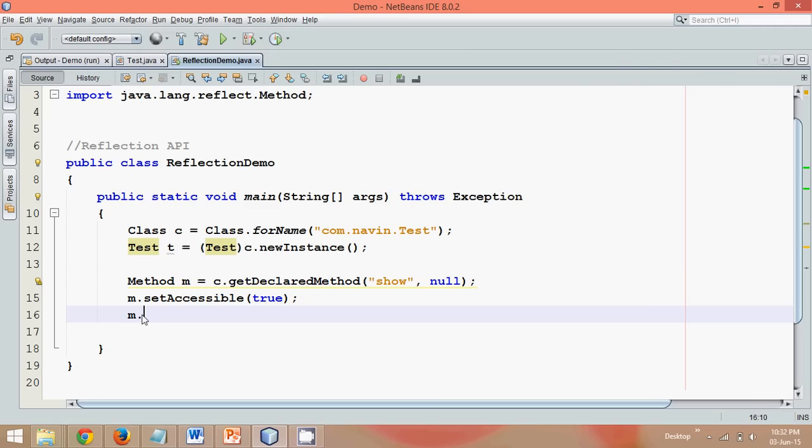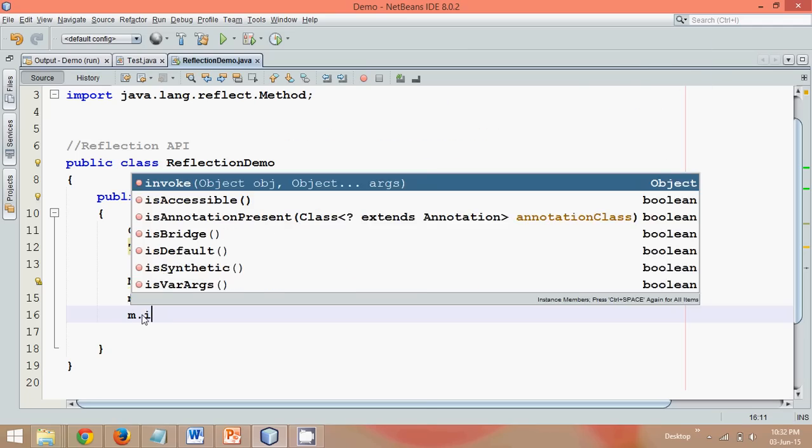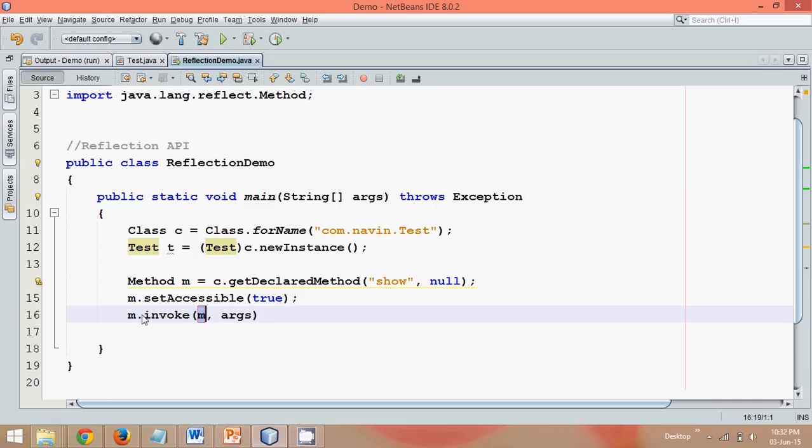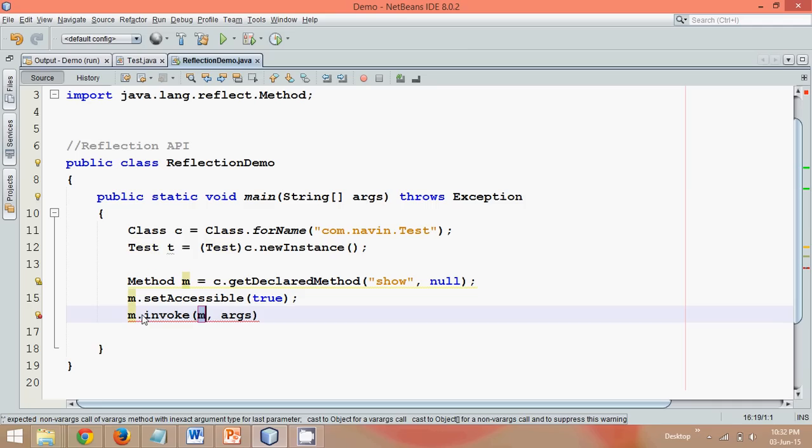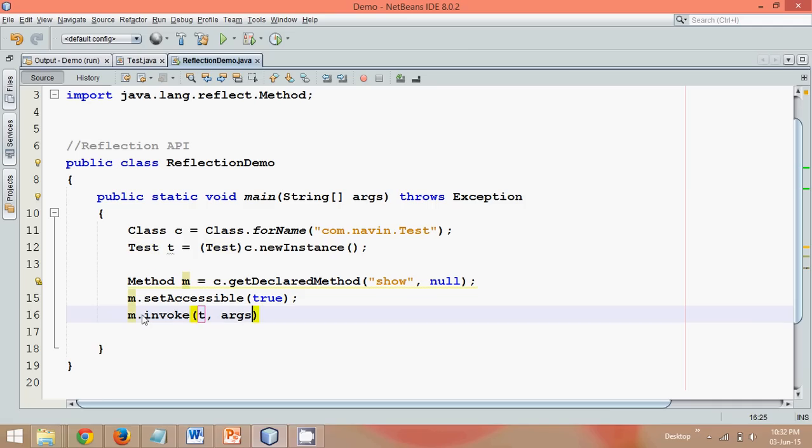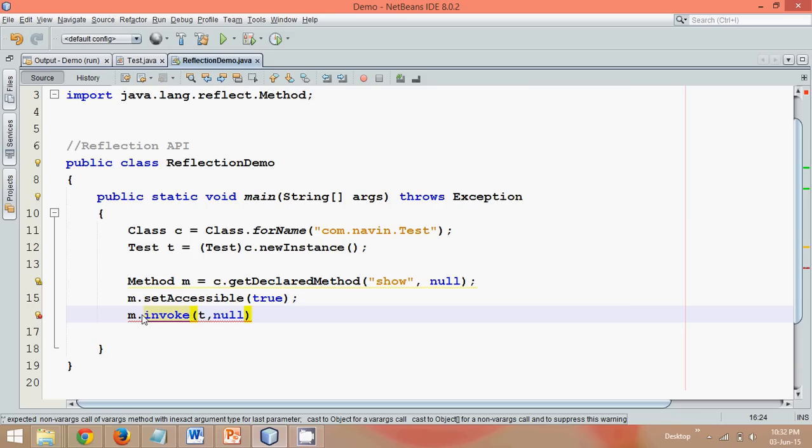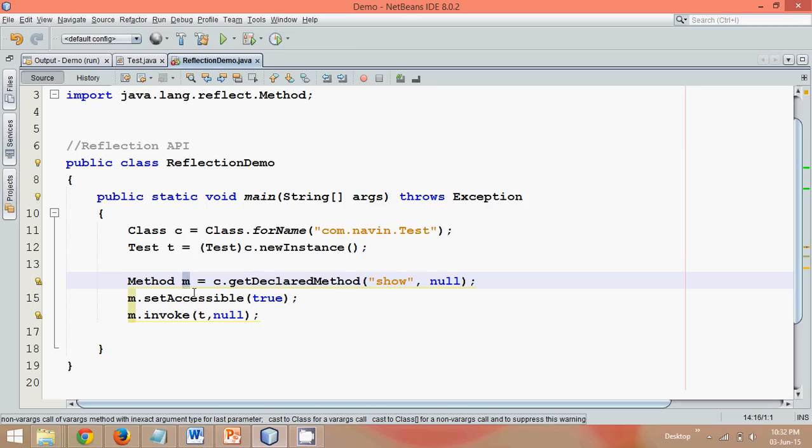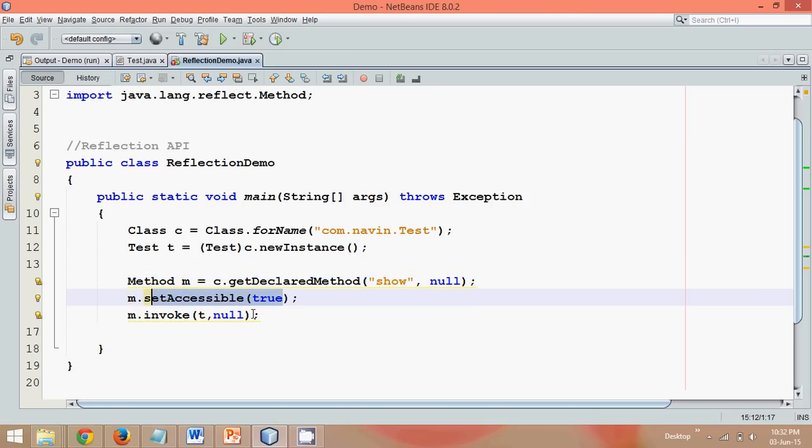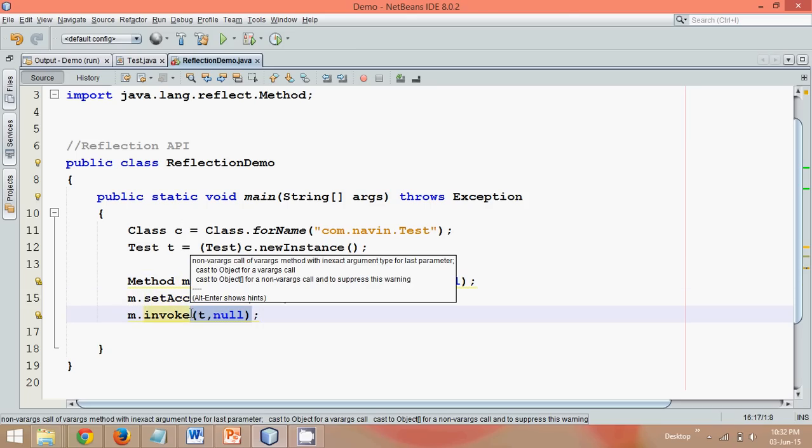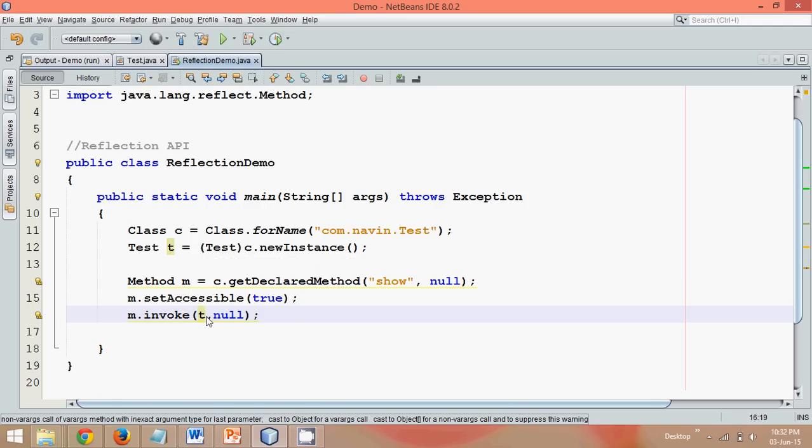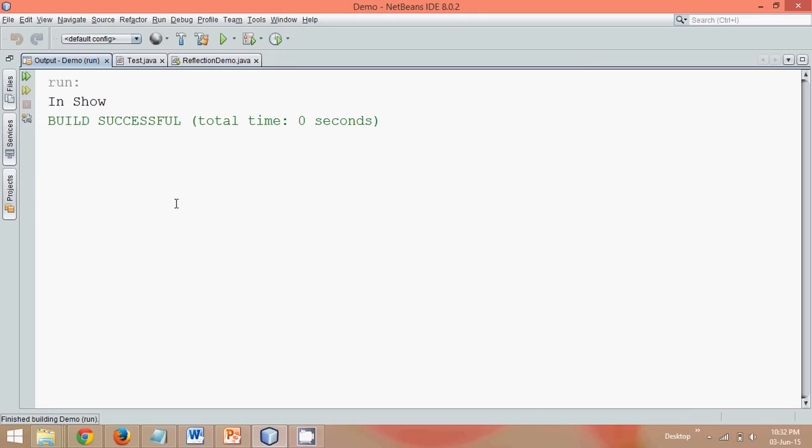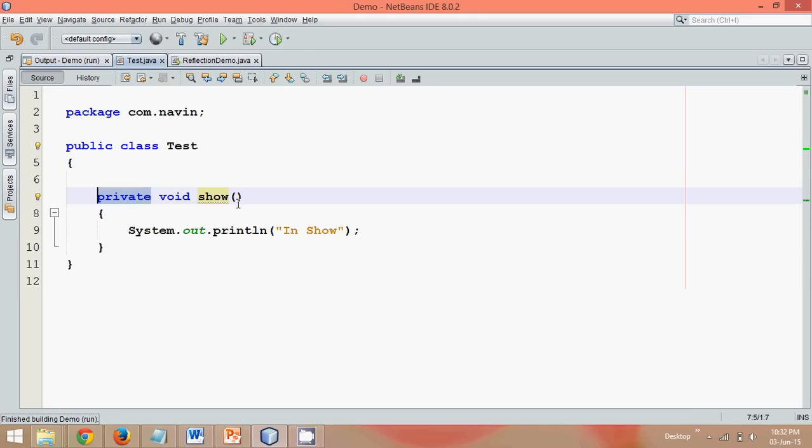Now how to access this? So we can simply say m.invoke. In this invoke you have to pass two parameters. First one is the object, which is test here. And you need to pass the parameters. Again we don't have any parameters so we'll say null. So once again we have the object of method which is m. We made it accessible and then we are calling invoke by passing no parameters. Just have to specify the object where the method belongs. And that's it. And now if you run this, and bingo, it's calling this in show. That means we are able to call the private method.